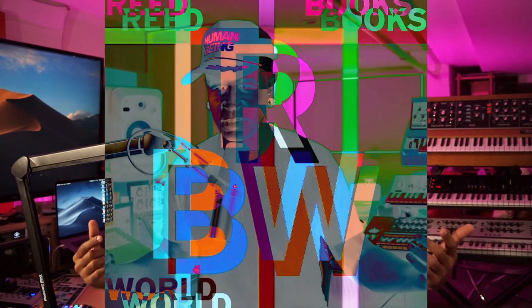Hey everybody, I'm Neil Evans, aka Read Books, and this is Read Books World.